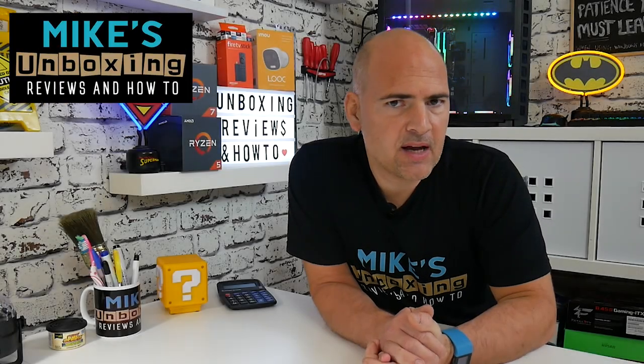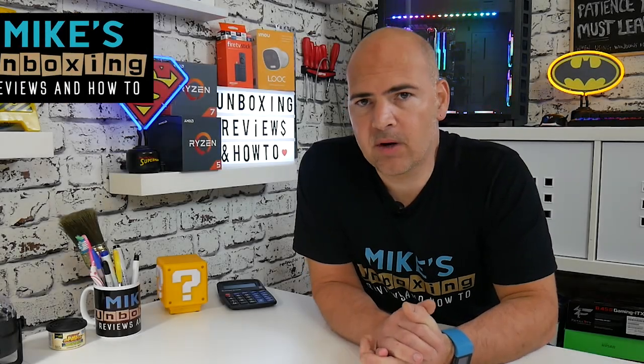Hi, this is Mike from Microsoft Unboxing Reviews and How To, and today we're going to take a look at the new Microsoft PowerToys. Keep watching to find out more.